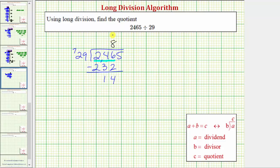The next step is to bring the next digit down. So we bring the 5 down, and now we need to consider 145. We need to determine how many 29s there are in 145.